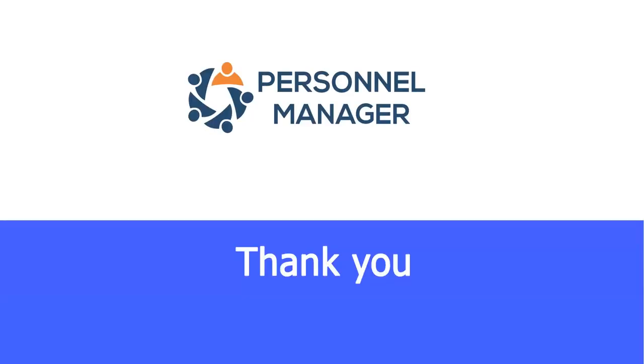If you have further questions or concerns, please send us an email at support at personnelmanager.com.au. Thank you. Bye.